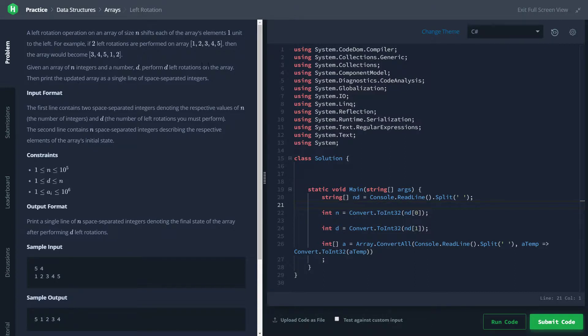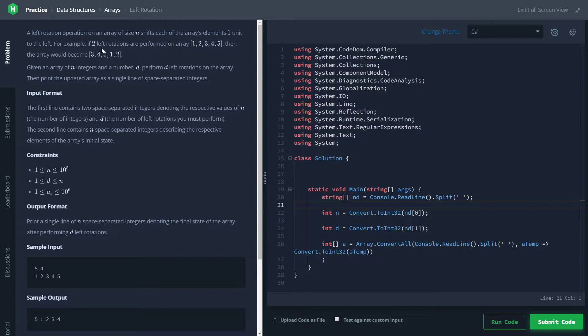If we look at the top example again, I'll show you what I mean. If we were to rotate this seven times, this array right here, and keeping an eye on the five, we go one, two, three, four, five, six, seven. So five winds up in the middle. You can see that's the same as if we had rotated it two times. Why is that?